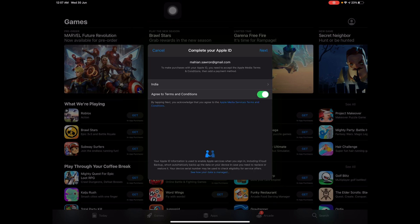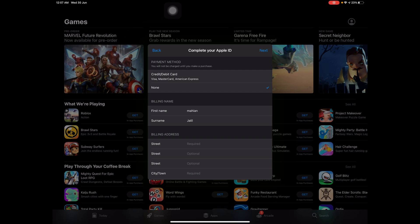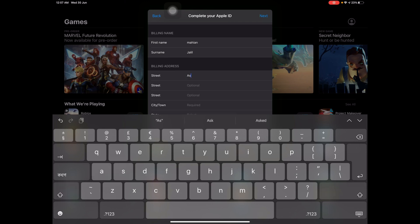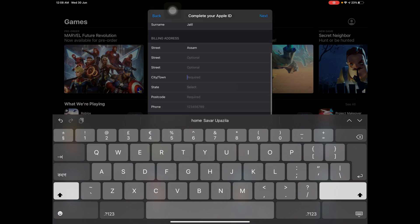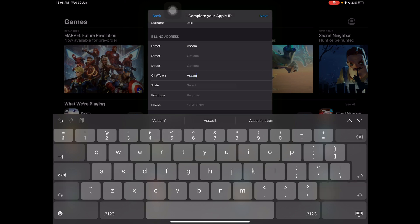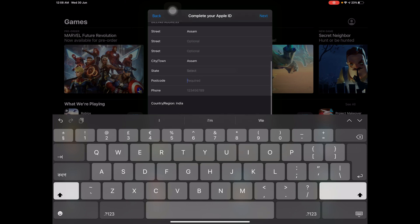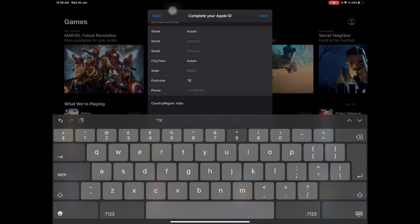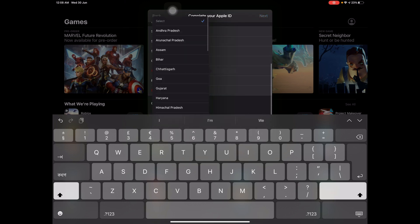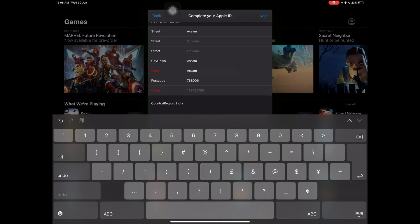I select India for the country because there is no Bangladesh. I press Next, then give a street name — I just put 'Asham' — and city is also 'Asham.' Postcode is 788006. I repeat: if you don't do this you cannot download any application, so you have to follow my steps. Then phone number — I randomly type 123456 — and press Next.